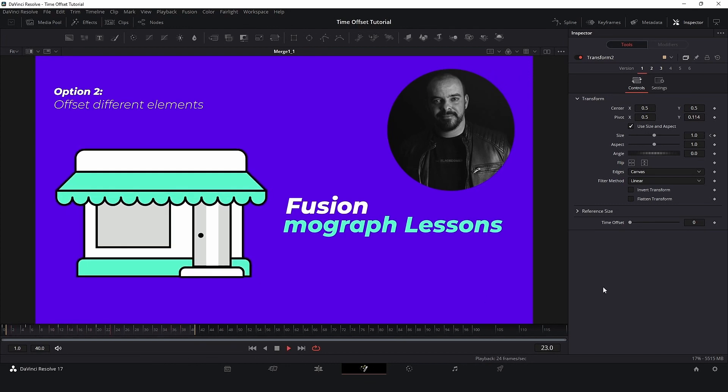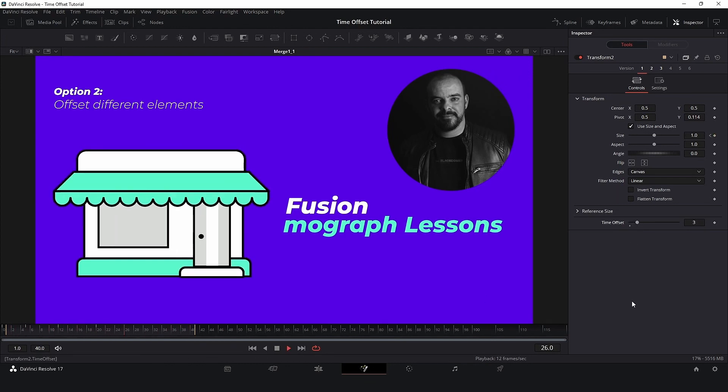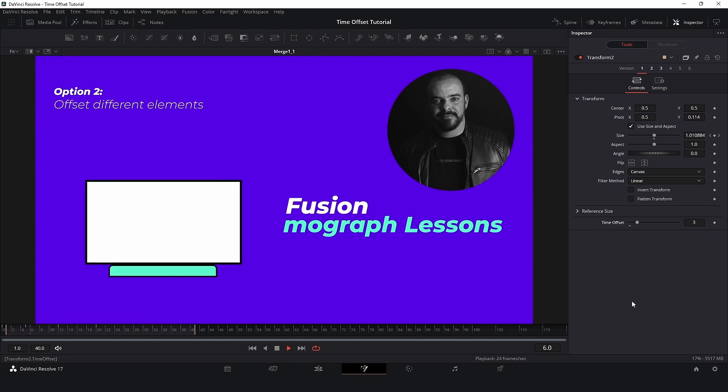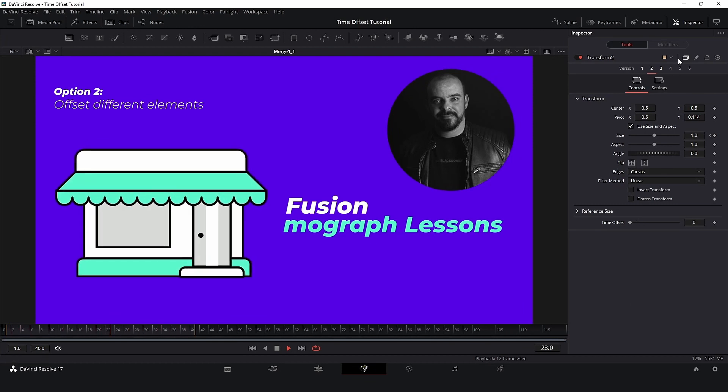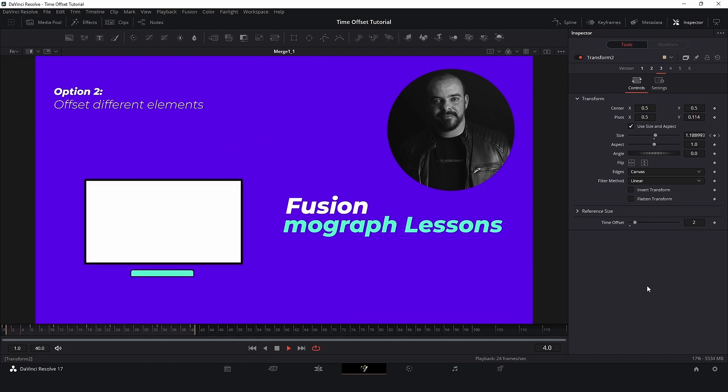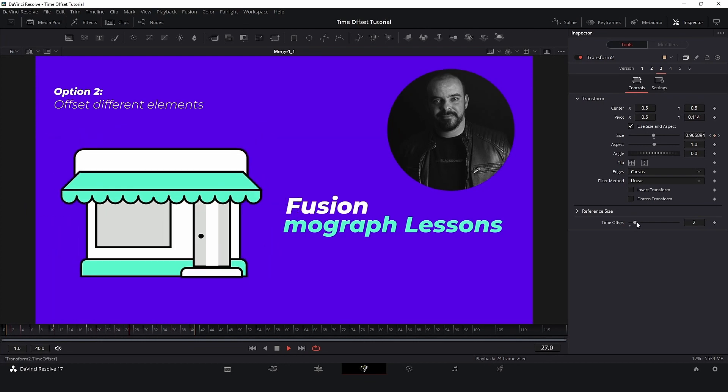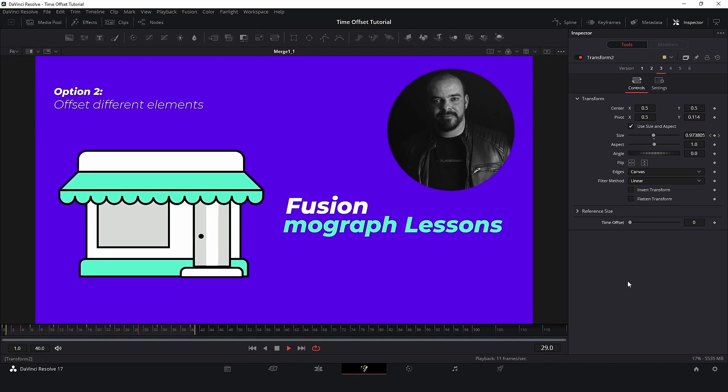Hi guys, my name is Cesar and in this video I will show you how to use Time Offset inside DaVinci Resolve Fusion. Time Offset is one of the most useful resources for motion graphics, so let's start.